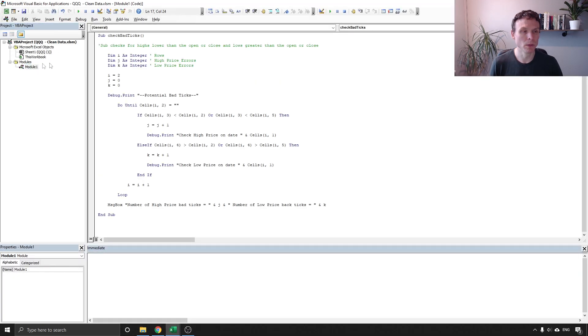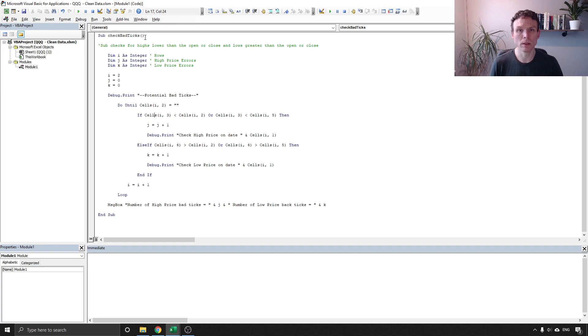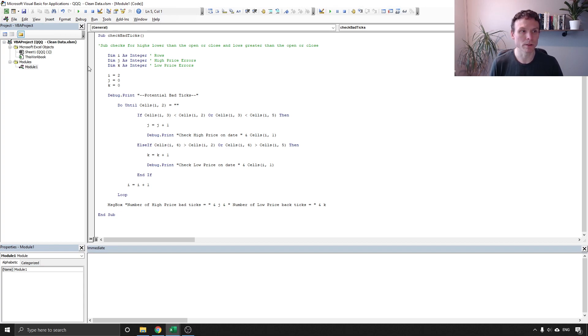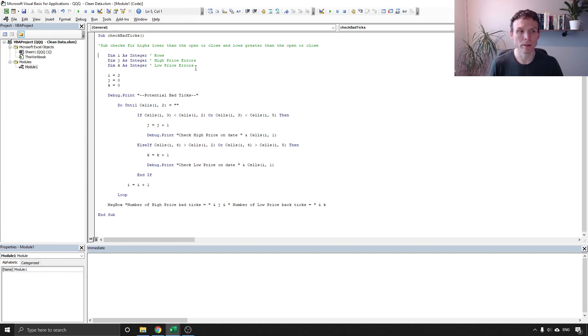I'm going to the module here and we've got a sub here. If you're not a programmer don't worry I will show you where you can download. There is a link below this video where you can download this spreadsheet for free. So I'm going to start here at the beginning. We've got three variables: i, j and k which stand for the number of rows, high price errors and low price errors and these are just simple counts.